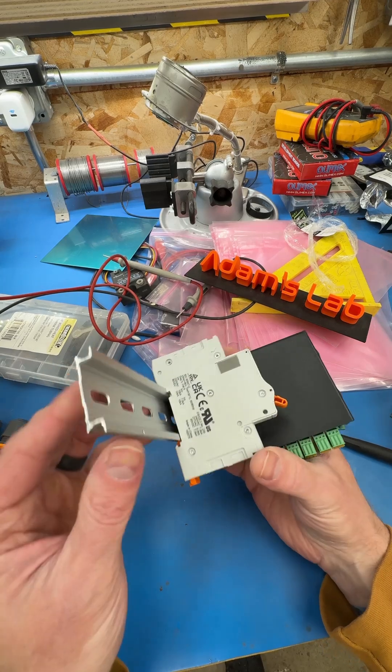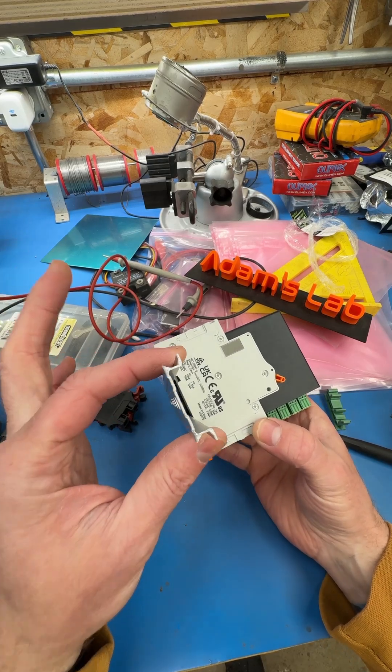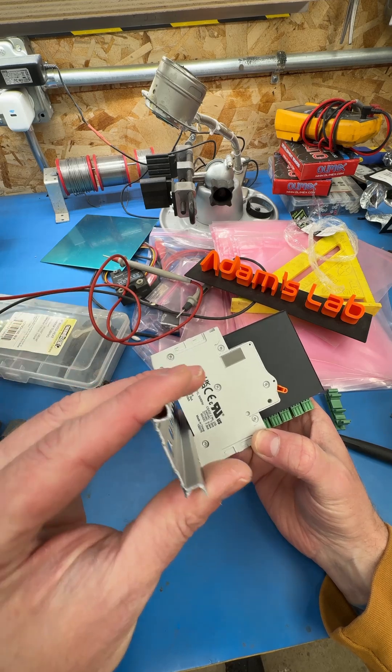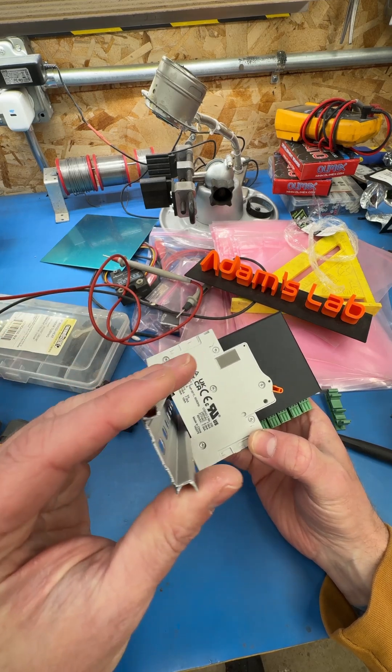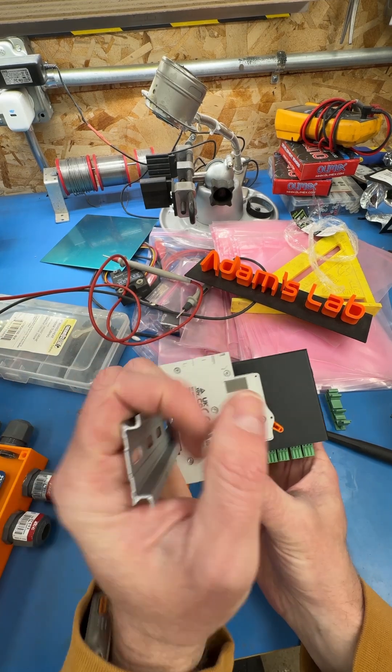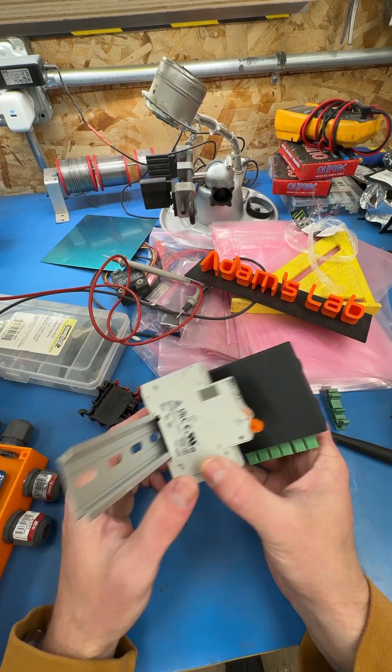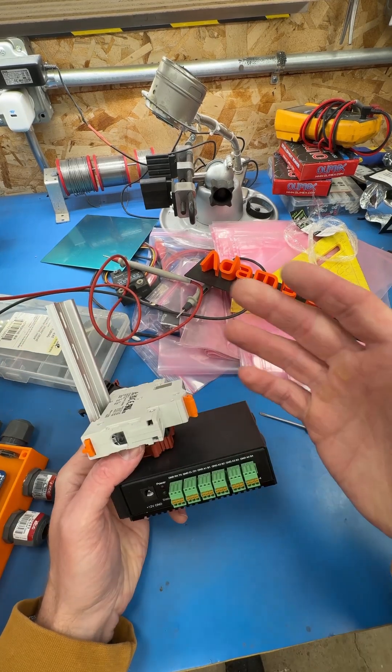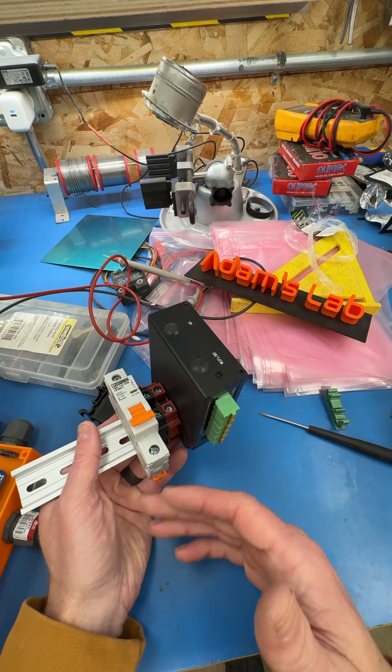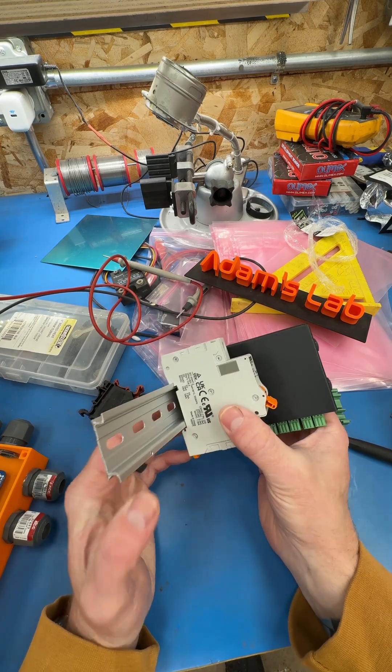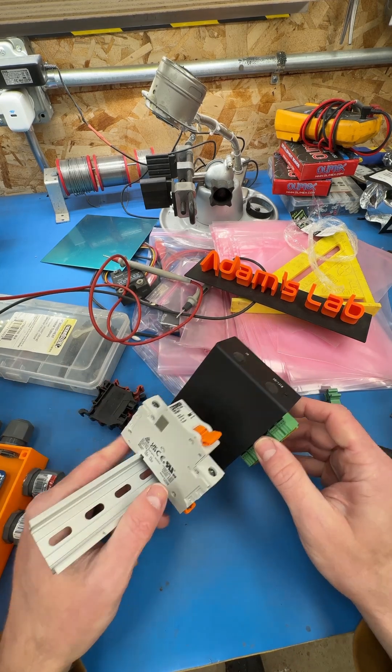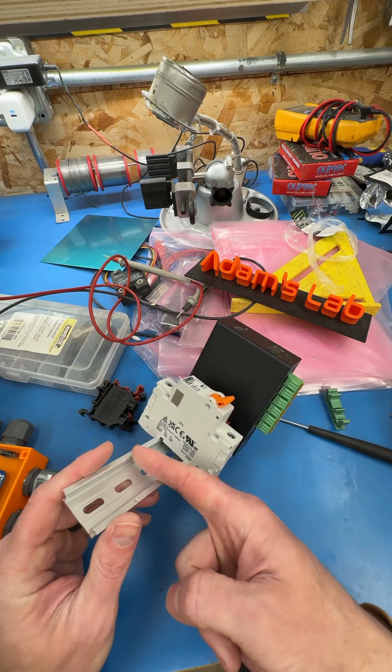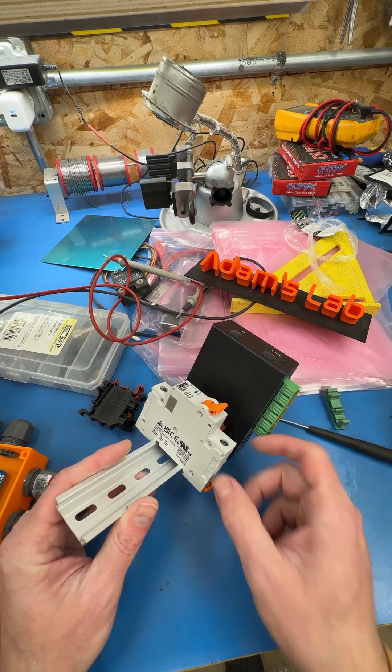DIN rail, in case you don't know, is just a standardized metal railing. I believe 35mm is the most common size. There are two or three different sizes, different heights. It's a European standard. You see it in industrial cabinets, electrical cabinets, things like that, and it's just a way of mounting components to those cabinets. They manufacture components specifically designed to mount to DIN rail.